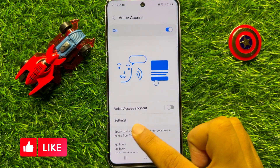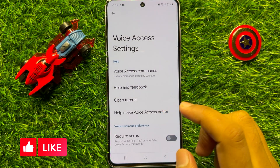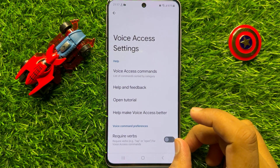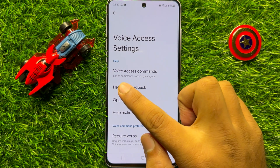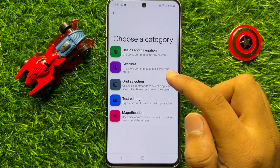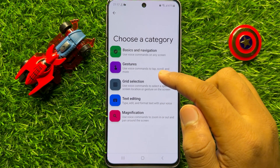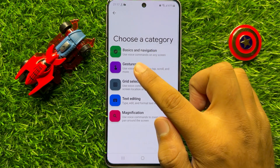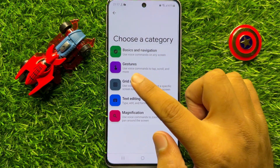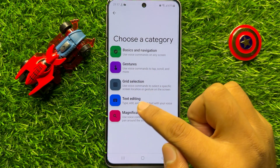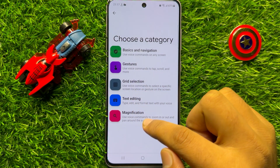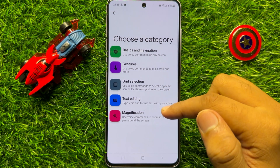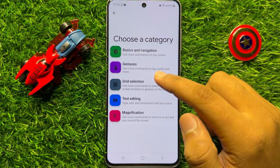Now go to the settings of Voice Access and click on Voice Access commands. From here you can view the list of Voice Access commands for basics and navigations, gestures, grid selection, text editing, or magnifications. Just tap on an option to view its command list.